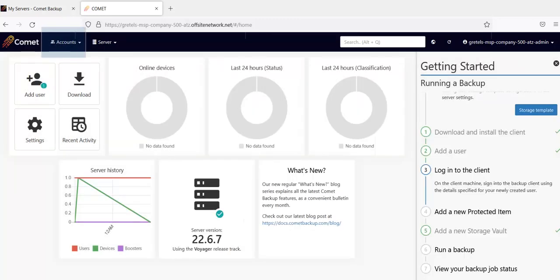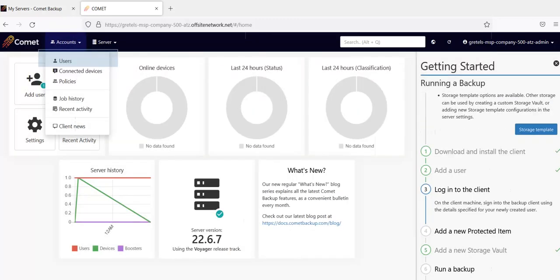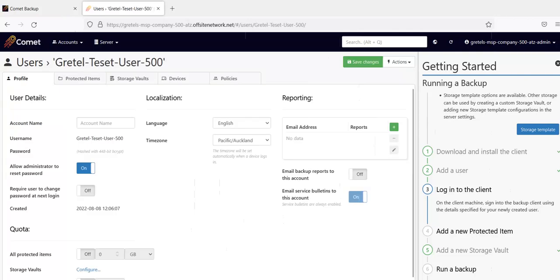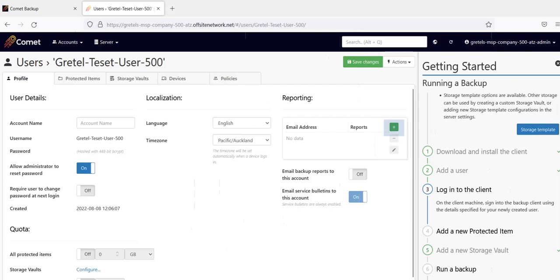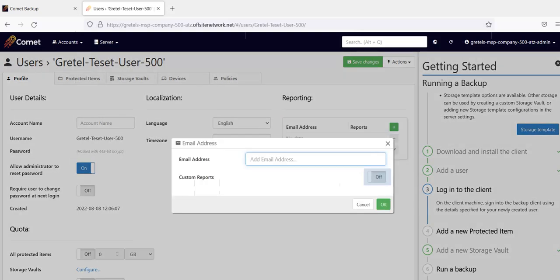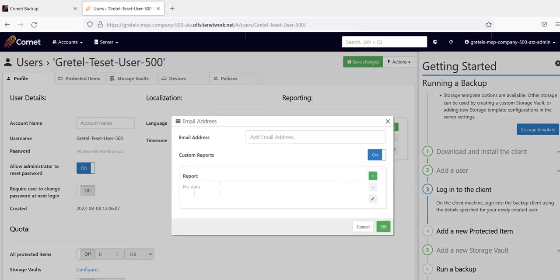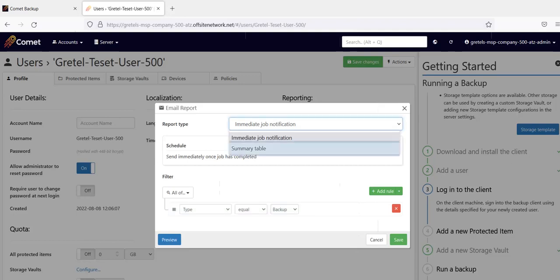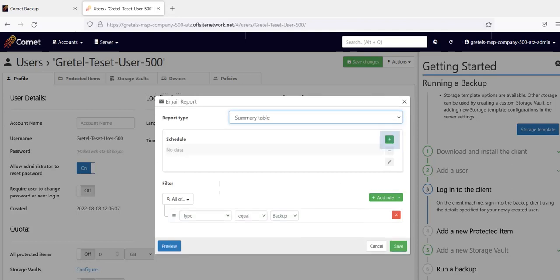Click on accounts then users to see the user you've created. Click on the username to access the user's page. In the profile tab here you can set up job reports to be sent to an email address you specify. You can choose the data type to include and set up schedules for the report.